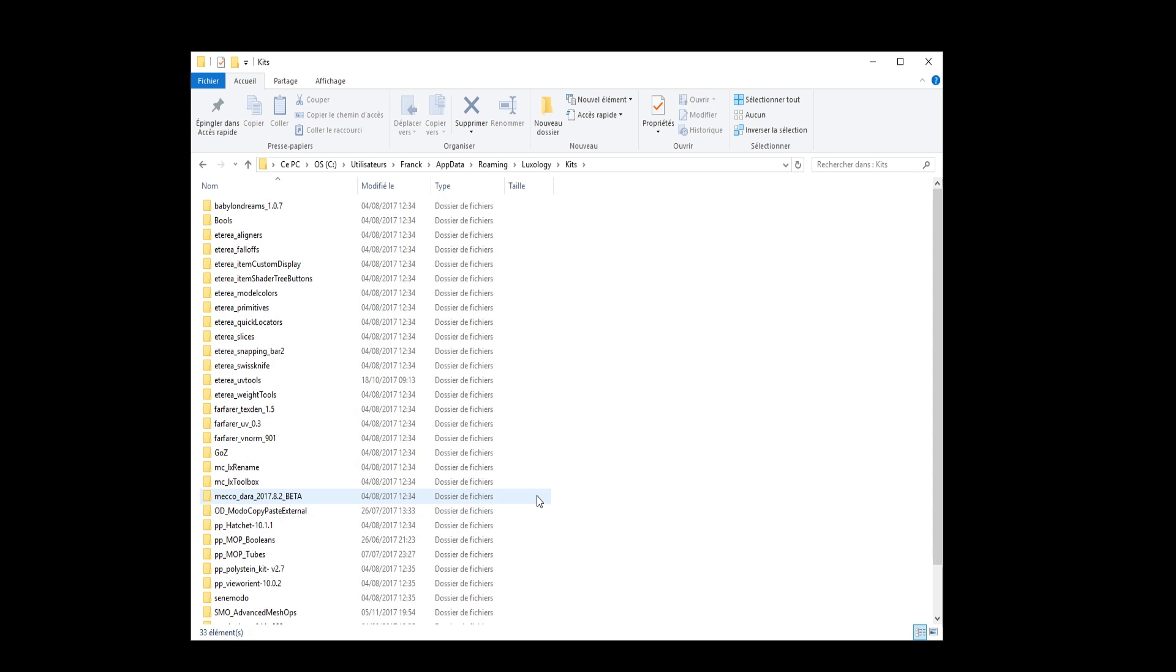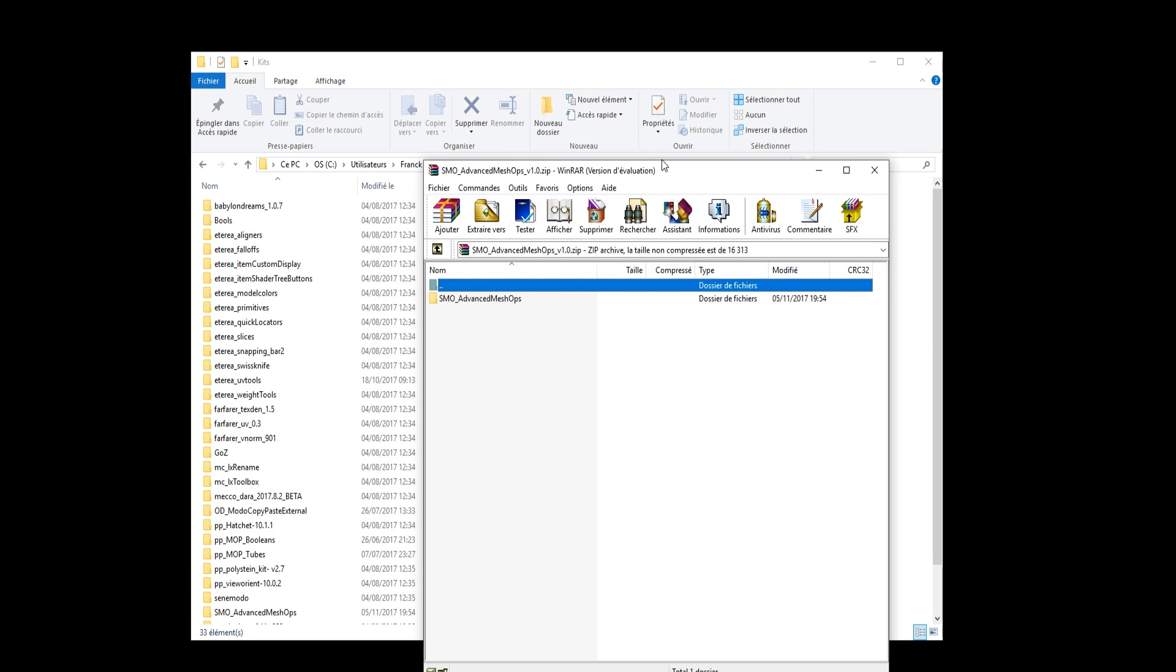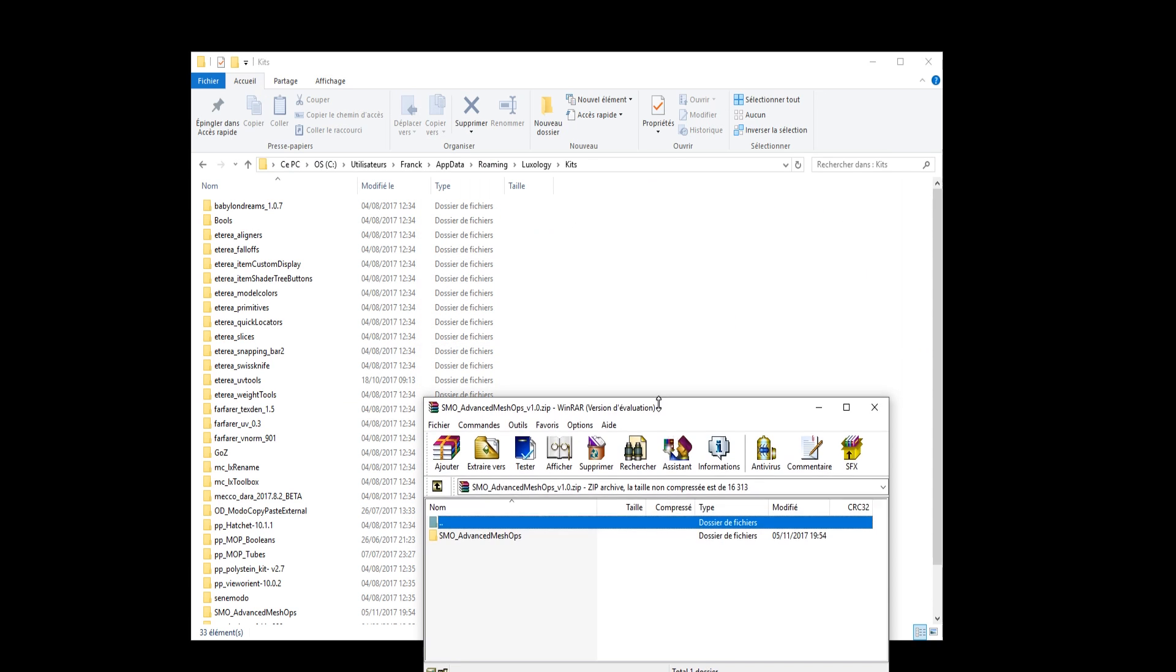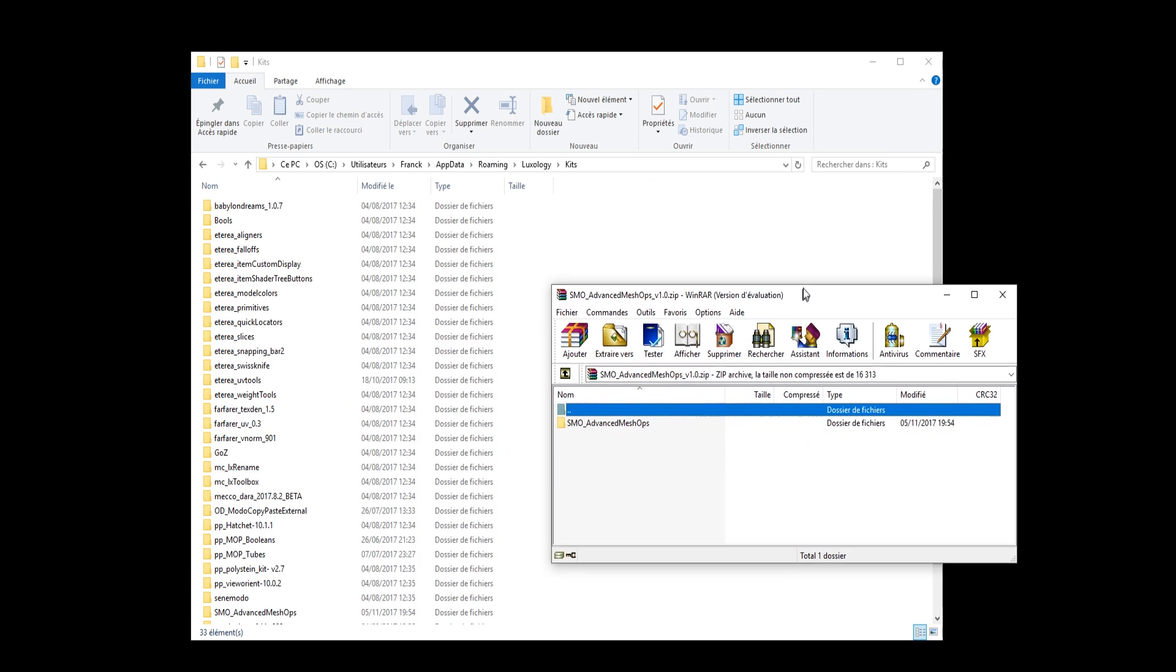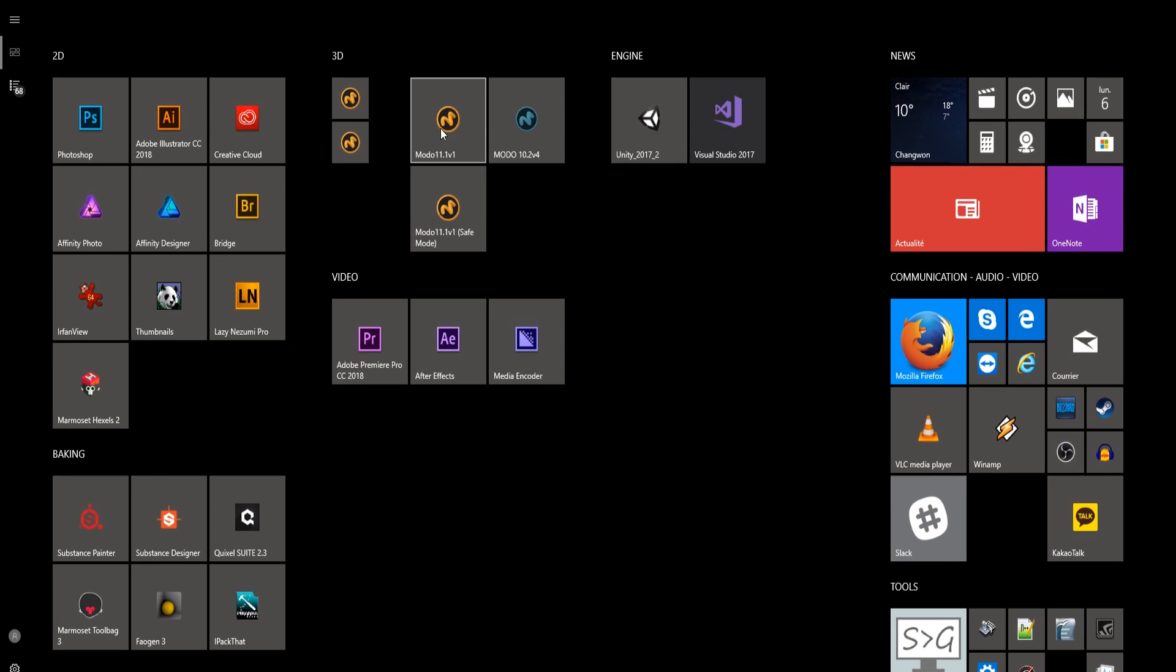We will install the archive inside the folder. Open the zip file then drag and drop into your kits folder for Modo. AppData, Roaming, Luxology and that's all. Then you load back Modo.